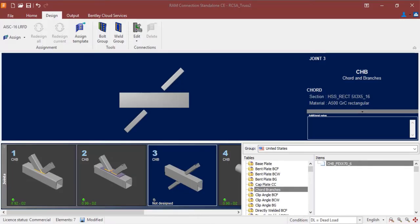We will now turn our attention to our RAM Connection Standalone application. As you can see in the joint selection area, I've selected a typical X-style joint for this particular model.